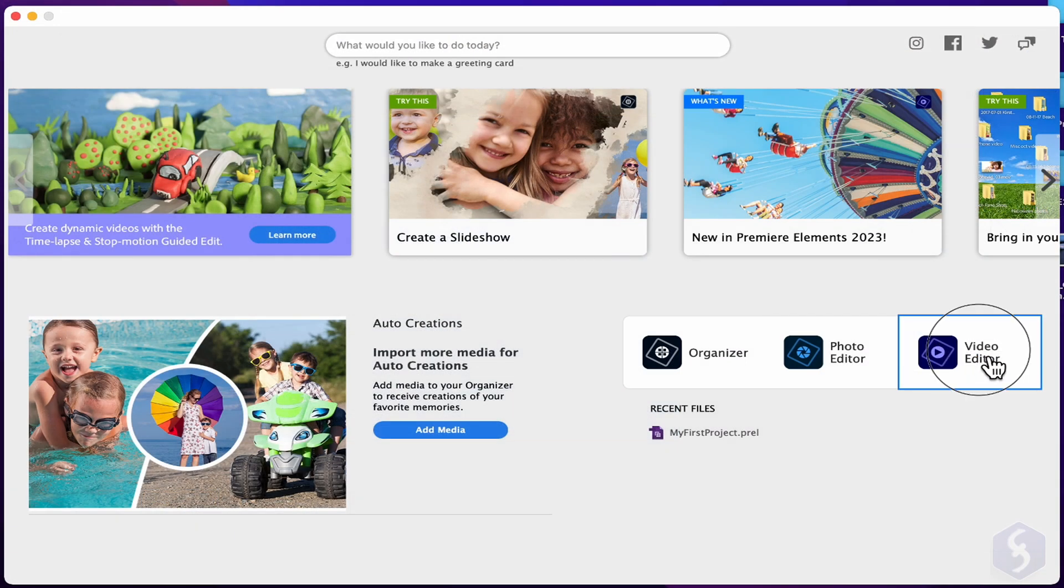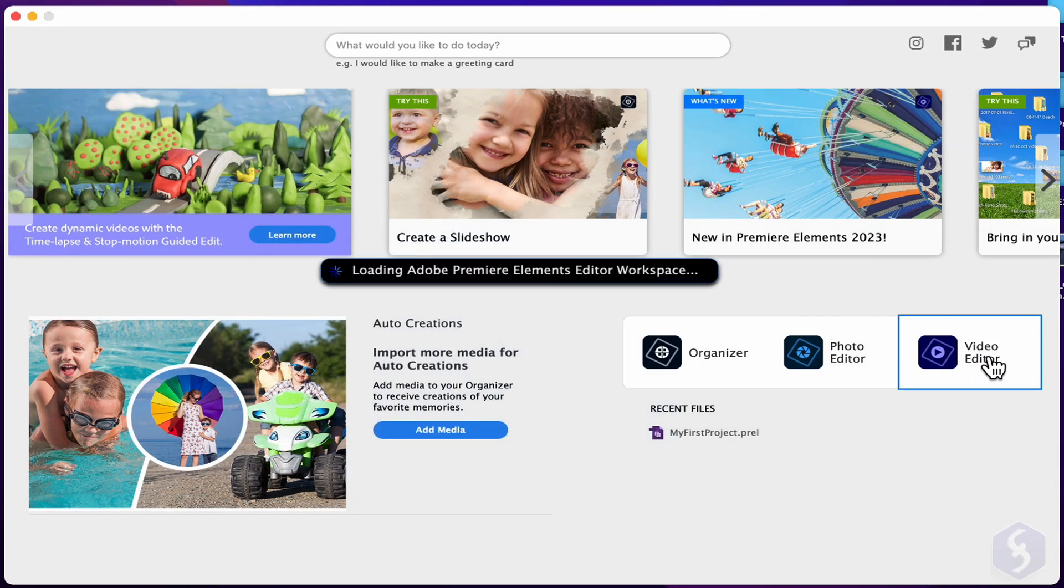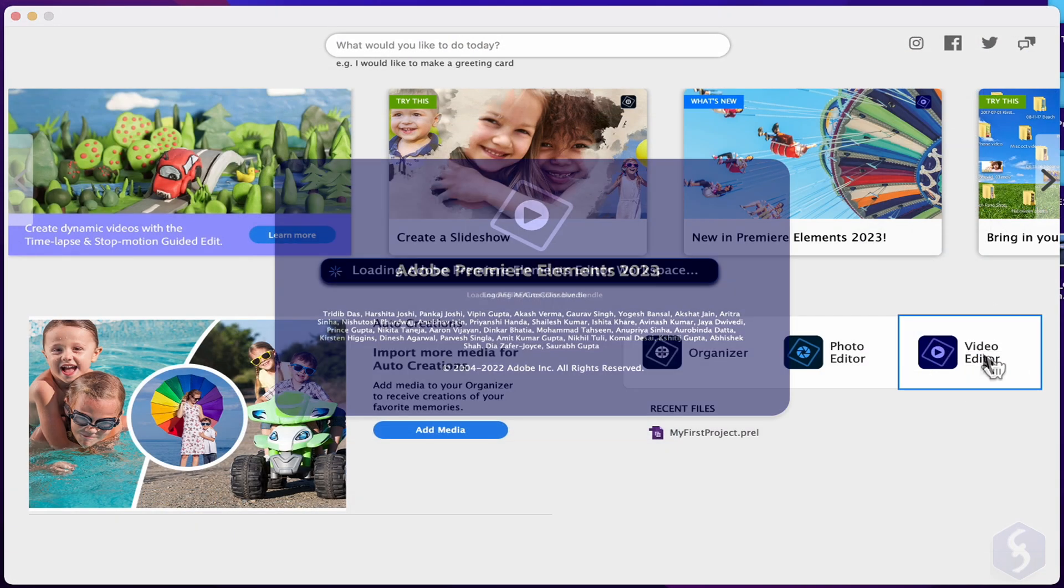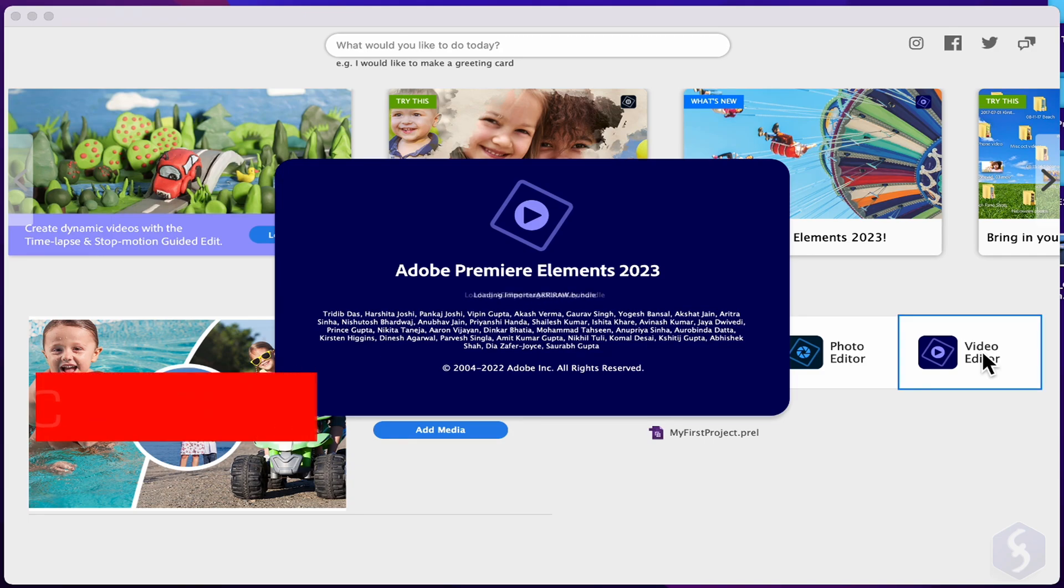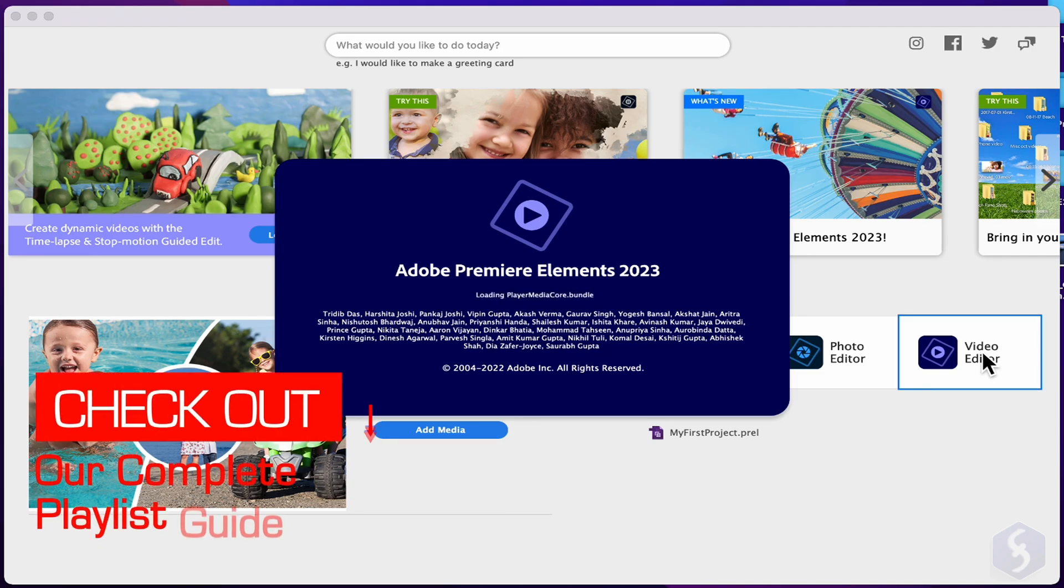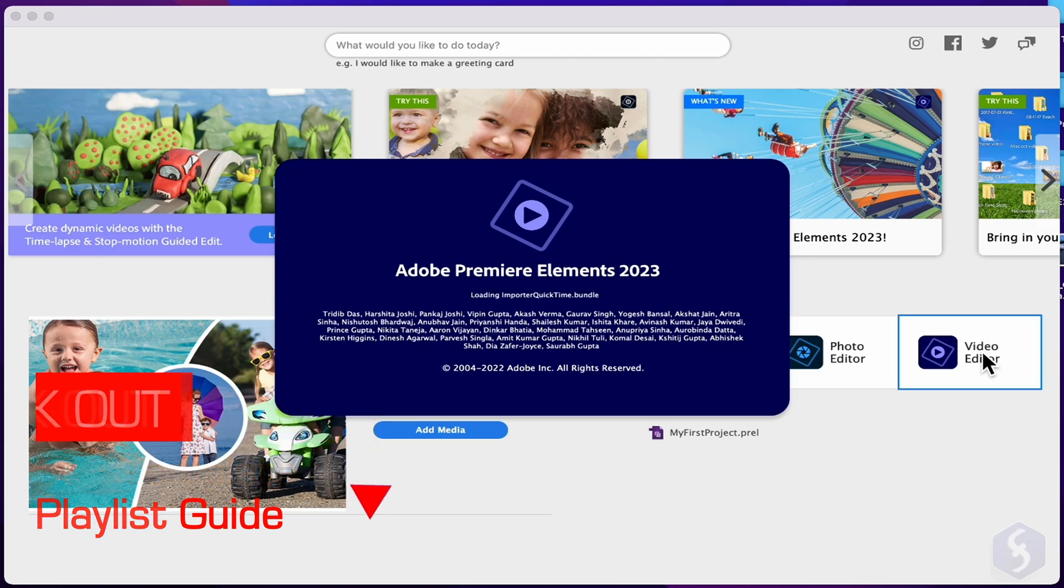Click on Video Editor to start with a new project on Premiere. Make sure to catch our video to learn more about Photoshop Elements.